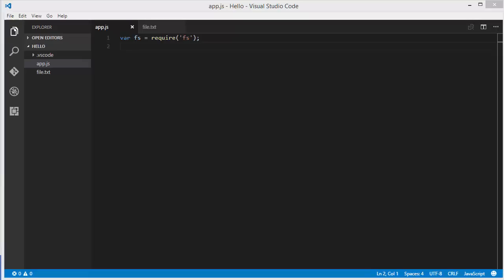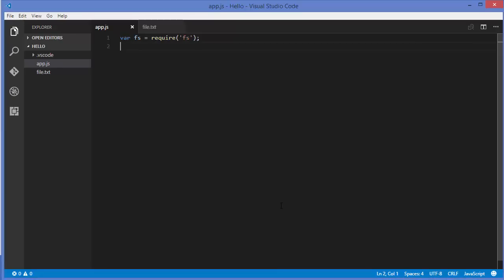Hello guys, welcome to the next video on Node.js tutorial for beginners. In this video I'm going to show you how we can use streams in Node.js. Specifically we will talk about readable streams in this video, and in the next video we will talk about writable streams in Node.js. So let's get started.